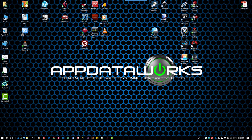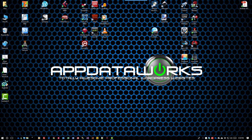Hi, this is Jerry from AppDataWorks. In today's video, I'm going to show you how to increase the number of pinned jump list items on your taskbar in Windows 10.